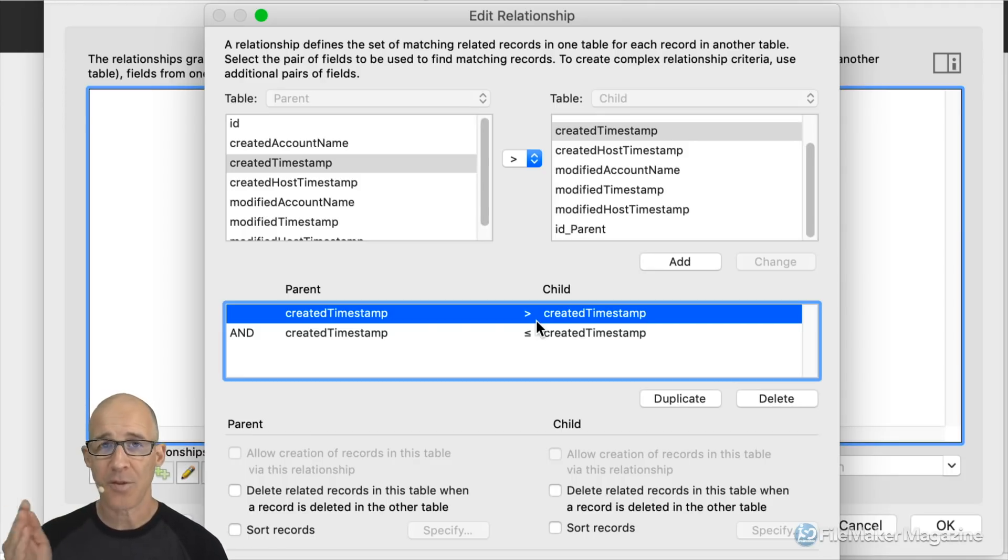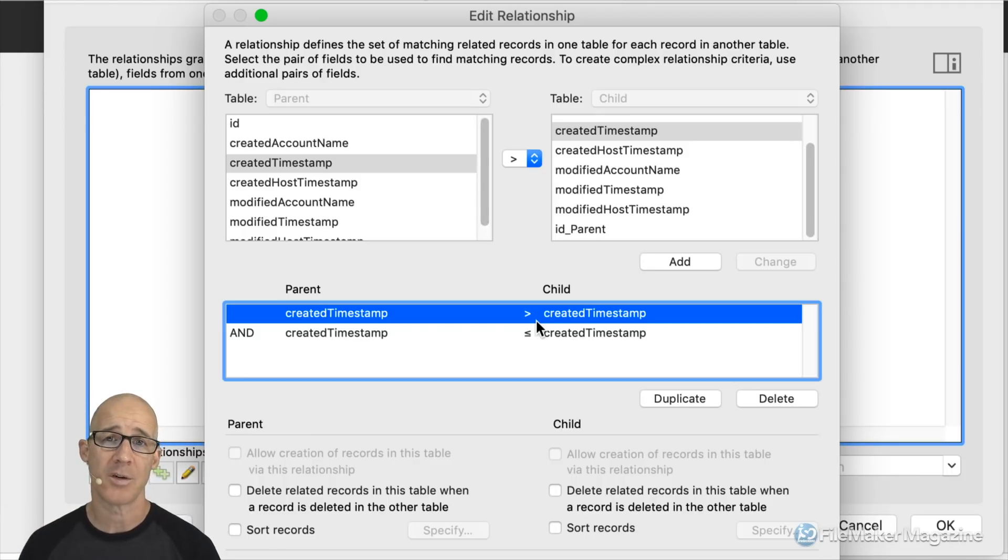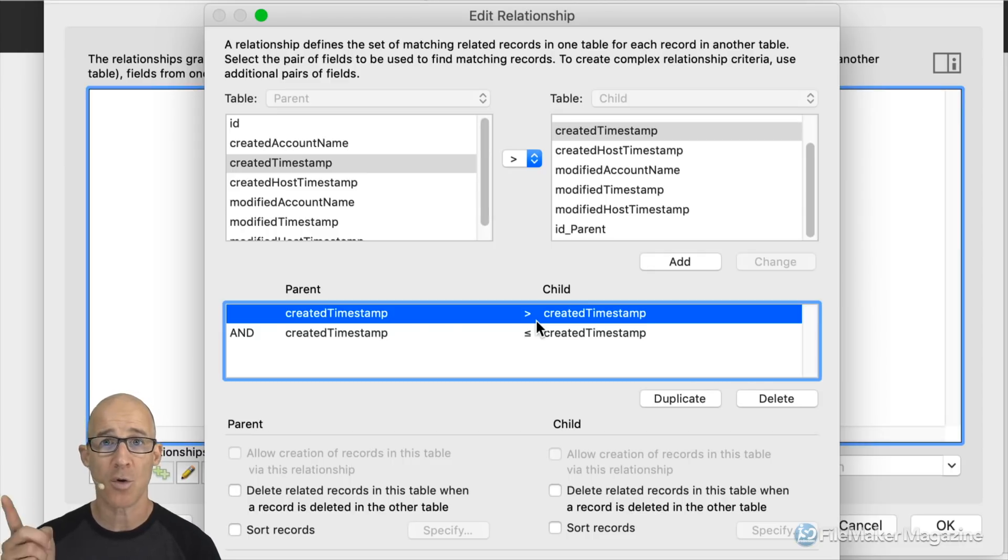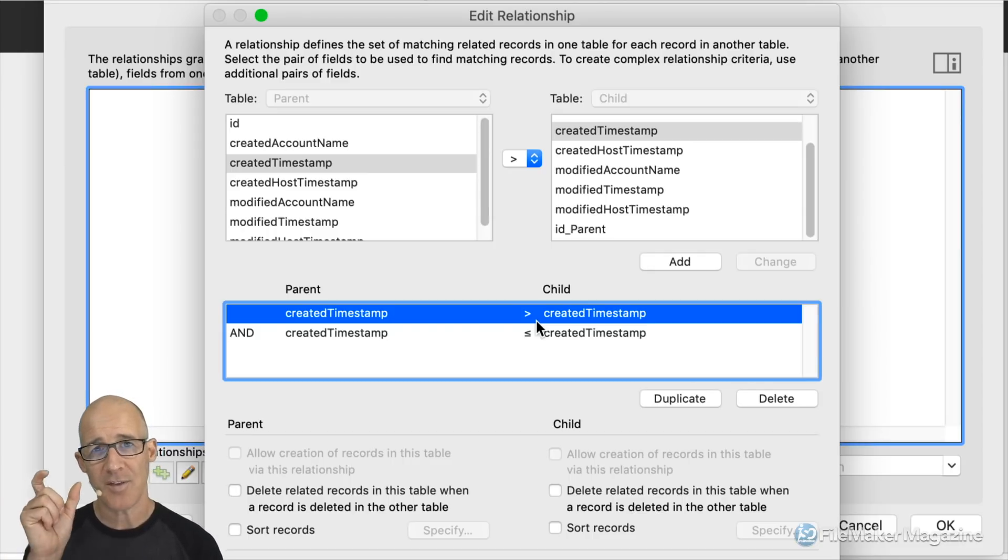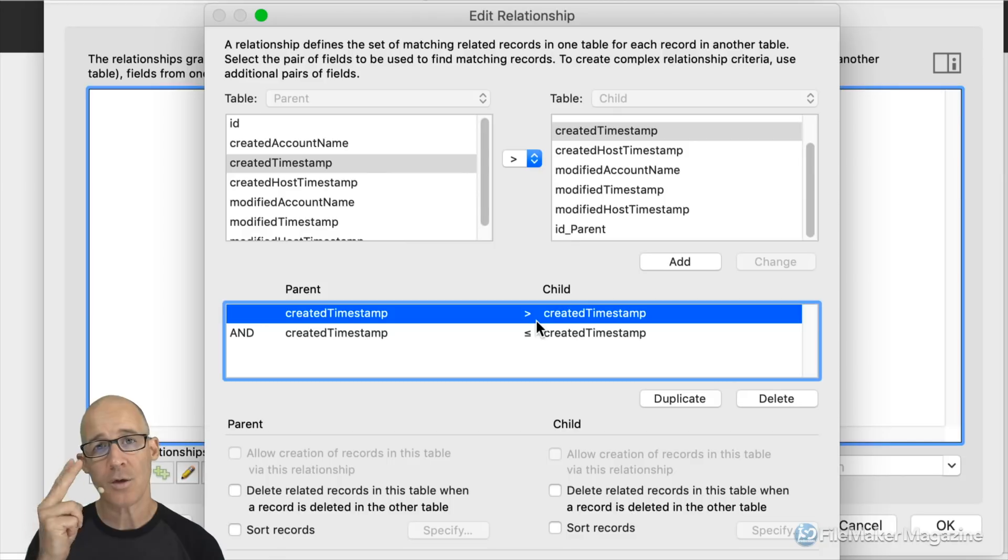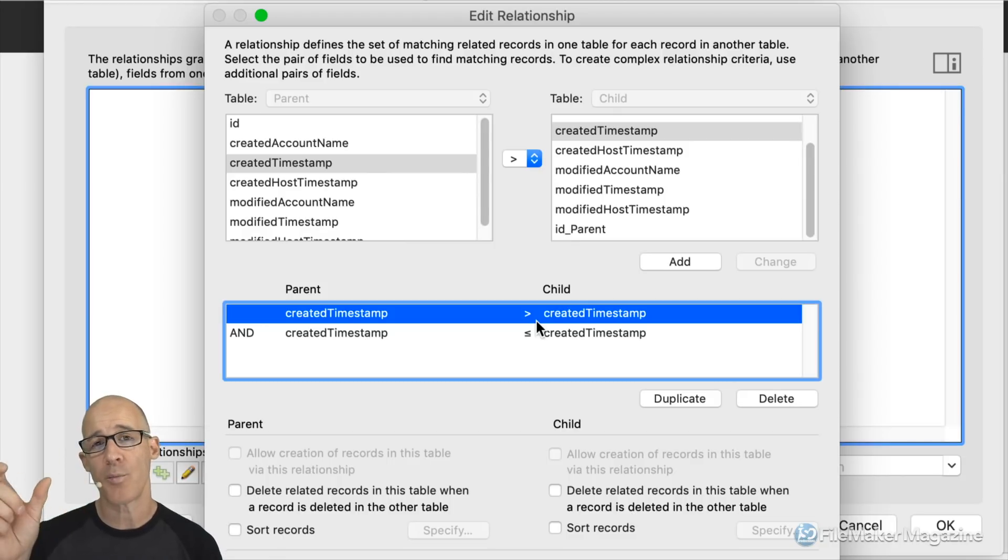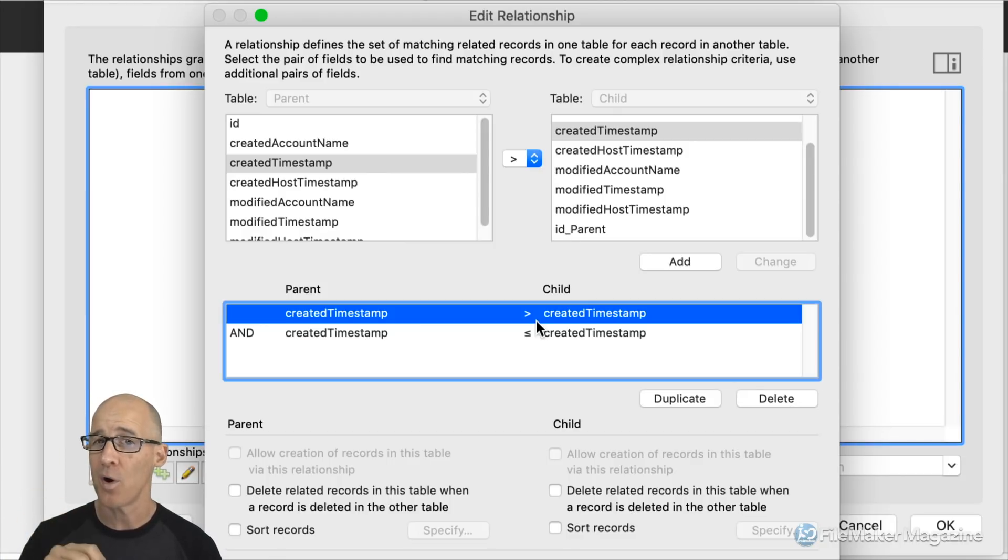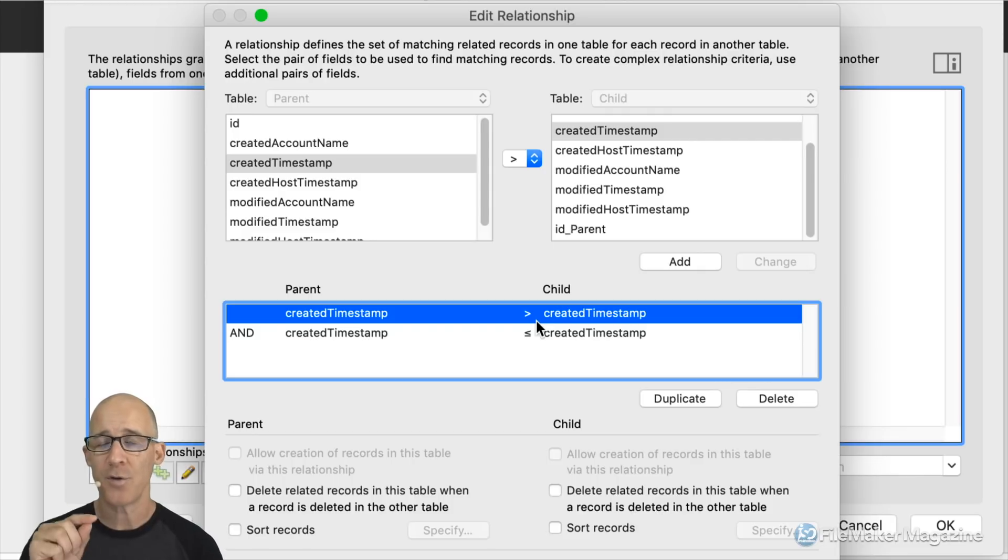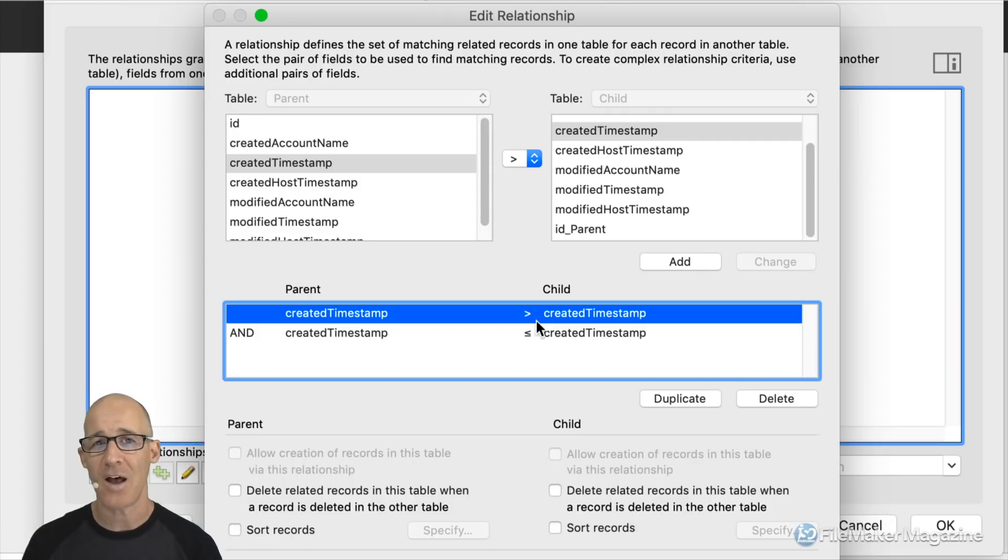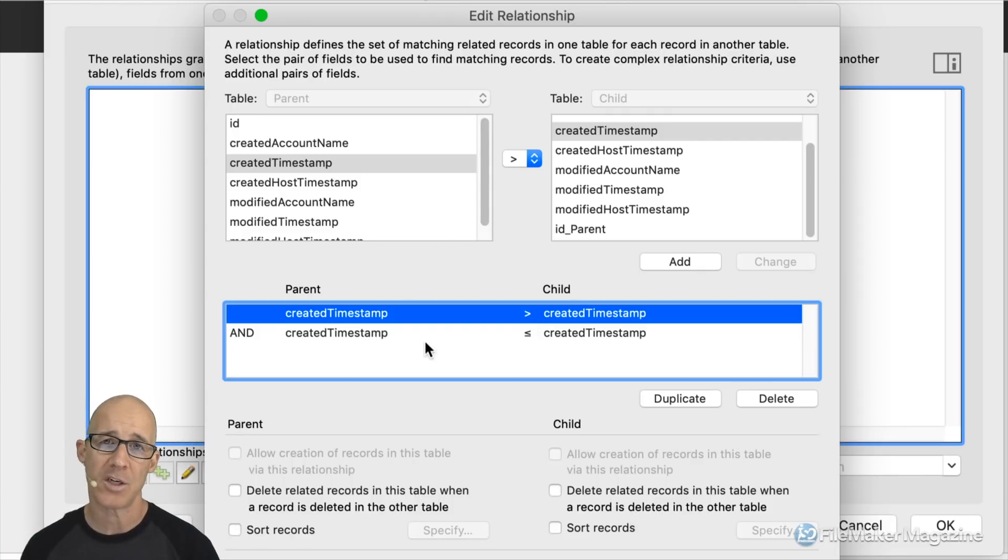Those stored calculated values would say get the month number using file makers month functions and then also get the year so you would have to take that original timestamp value create two additional fields that are going to break the data down into the parts that you need just for the purpose in order to filter the values out using your relationship that we have right here.